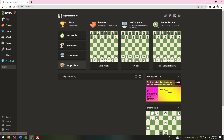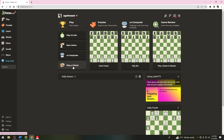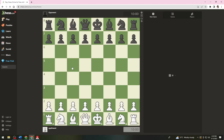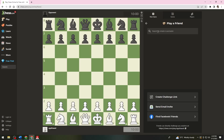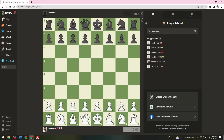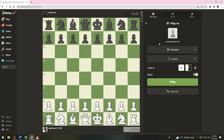Click the 'Play Your Friend' button, then go ahead and search for their username. This is my second account, so I'll just go ahead and click on that.